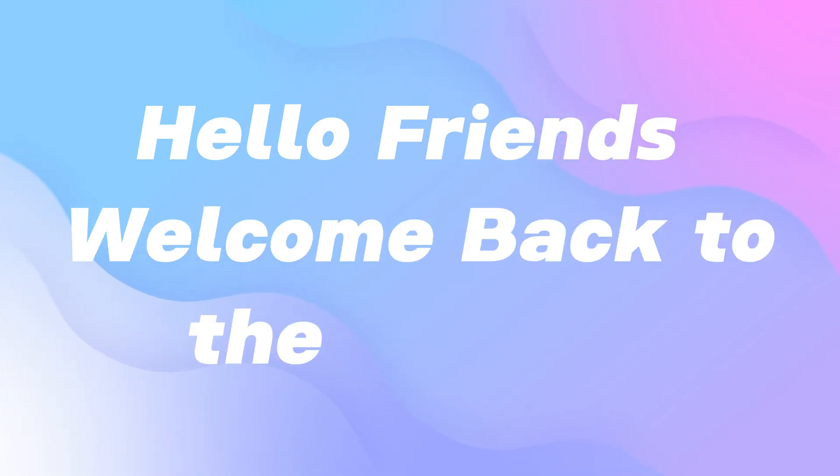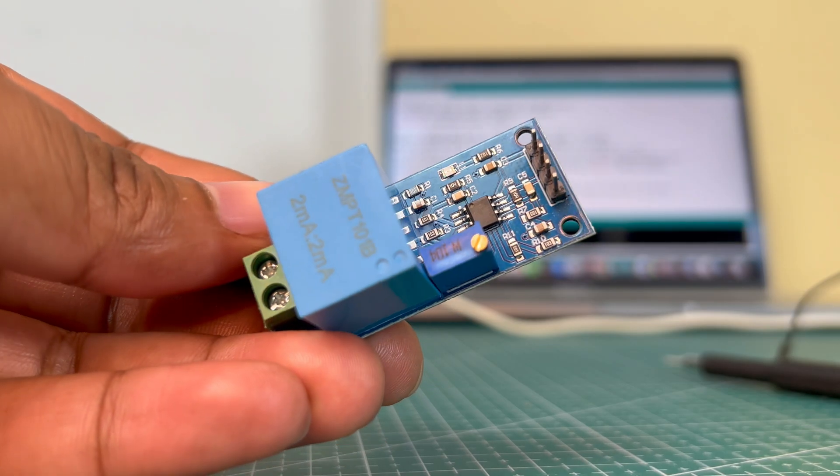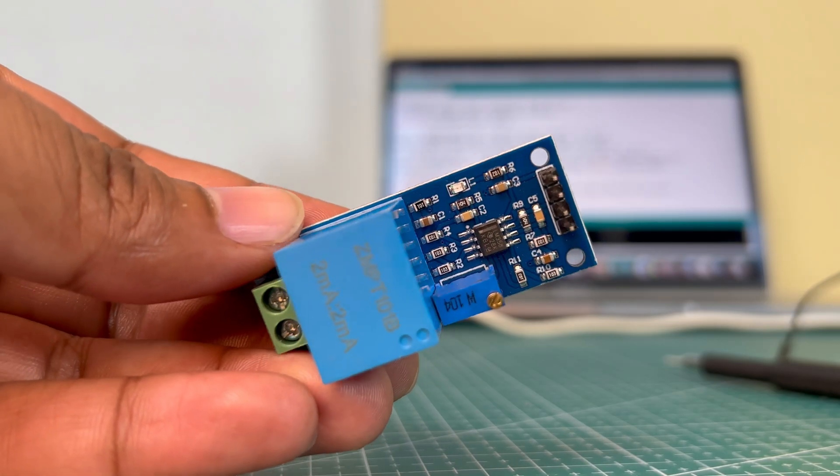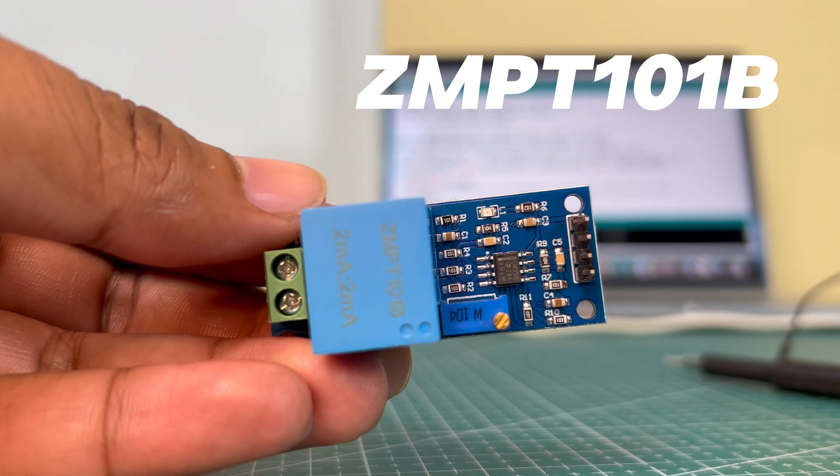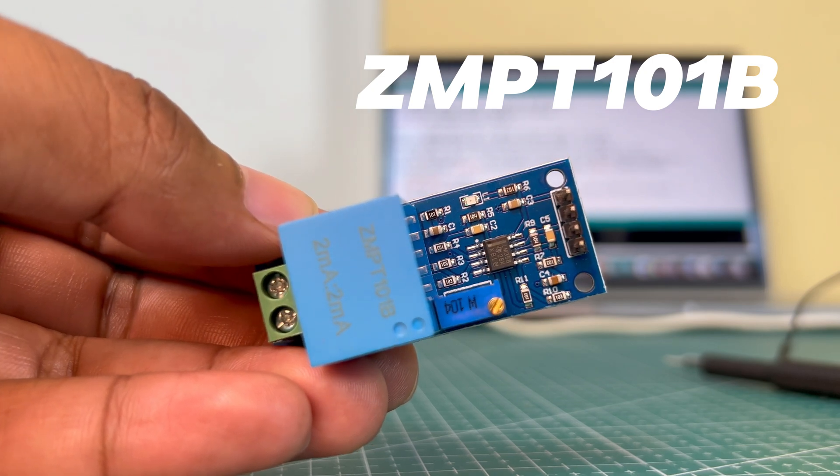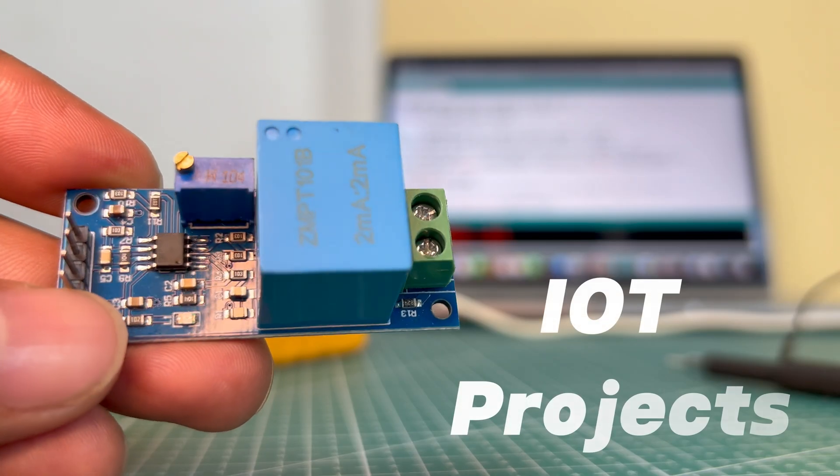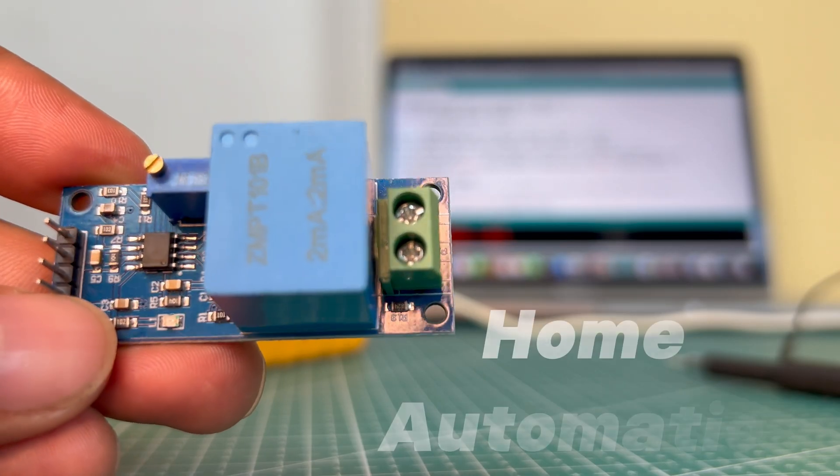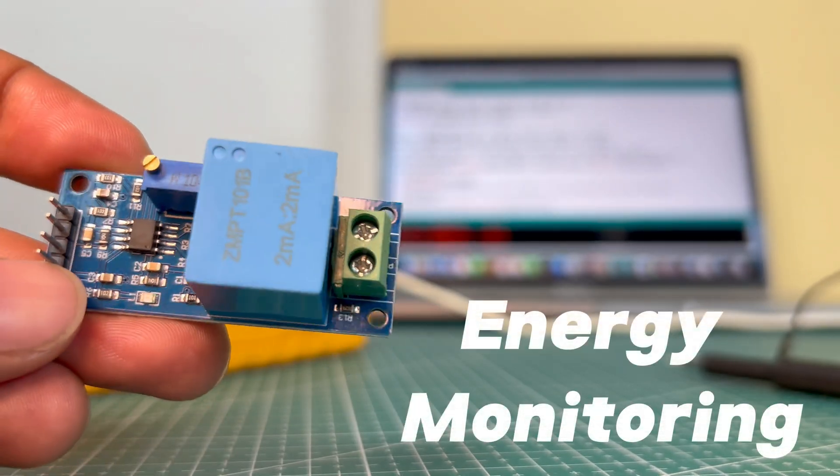Hello friends, welcome back to the channel. In today's video, we're exploring the amazing ZMPT 101B AC Voltage Sensor Module, an essential tool for IoT projects, home automation, and energy monitoring.